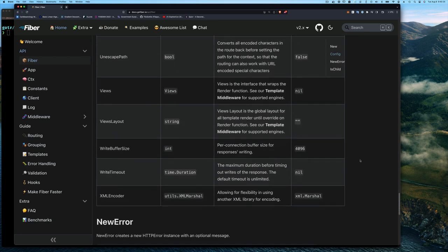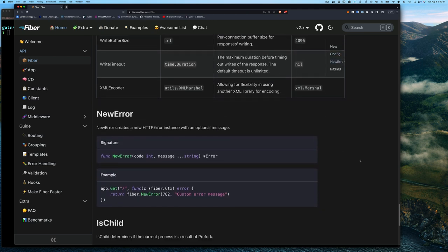The NewError function takes an error code as an int and one or more messages as a string — it's a variadic parameter — which simply allows you to return a more detailed error message with a custom error code. You're most likely not going to use it, but if you need to, it's there.